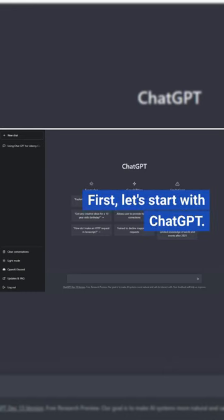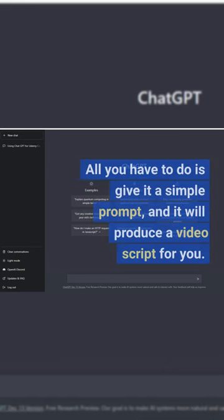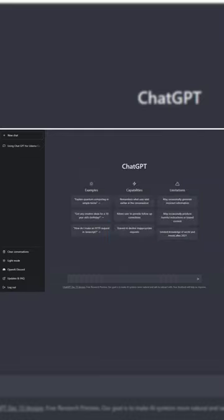First, let's start with ChatGPT. All you have to do is give it a simple prompt, and it will produce a video script for you. As you can see, it's that easy.